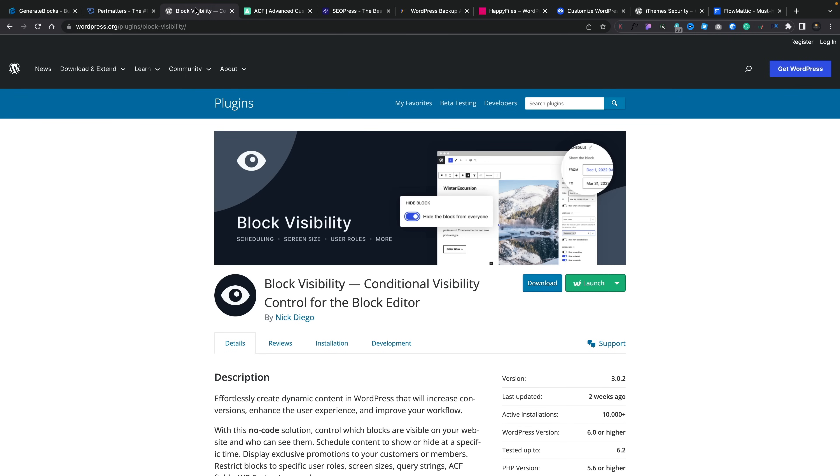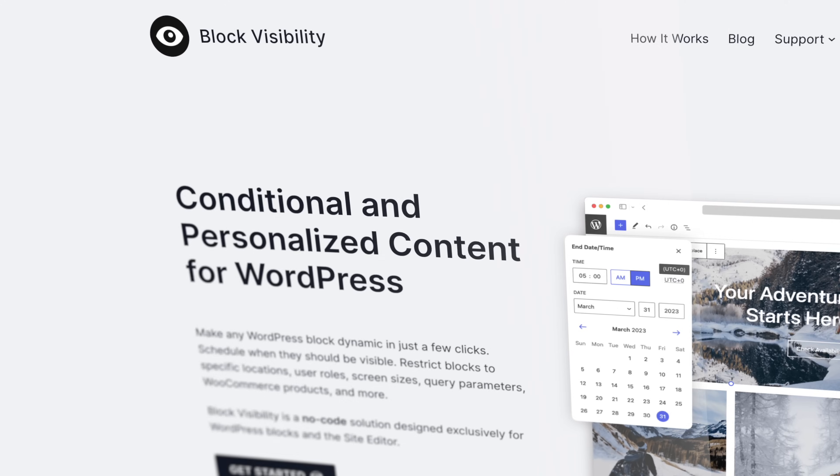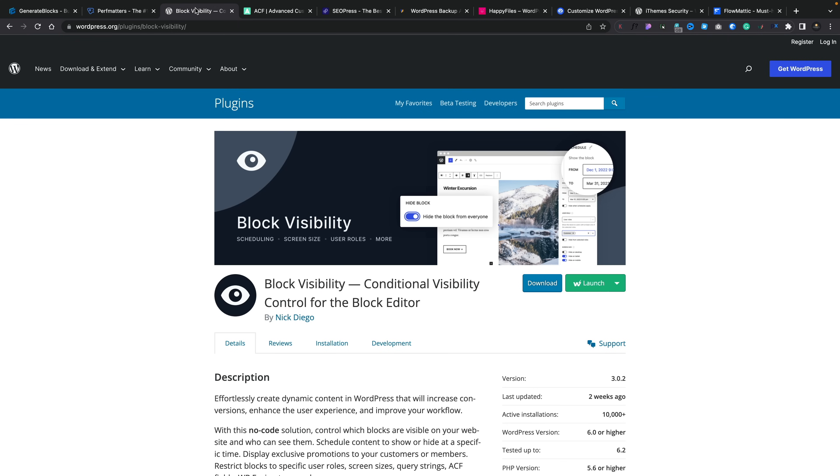Even though Generate Blocks comes with some basic conditional logic, there's still room for improvement. If you're using any kind of Gutenberg tools, you may want to check out Block Visibility, a conditional visibility plugin. The developer Nick Diego has made the entire pro version completely free. So you'll have full pro features at zero cost. This is ideal if you're working with dynamic data, different logged-in statuses, user roles, or different locations — incredibly powerful and very simple to use.